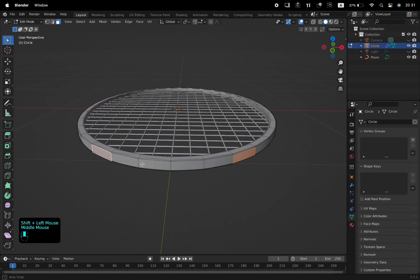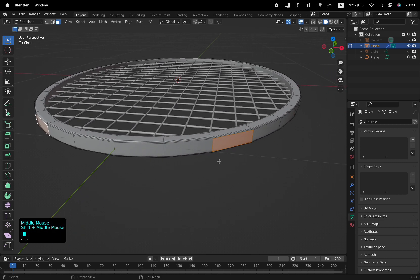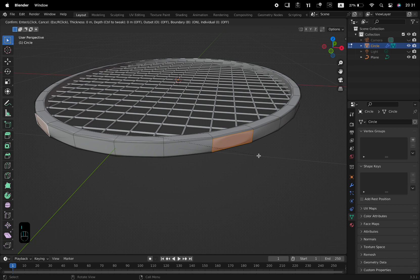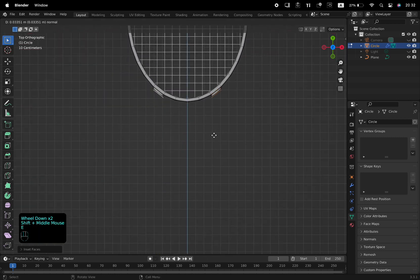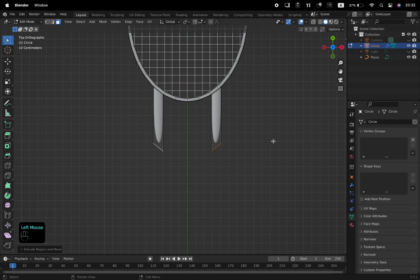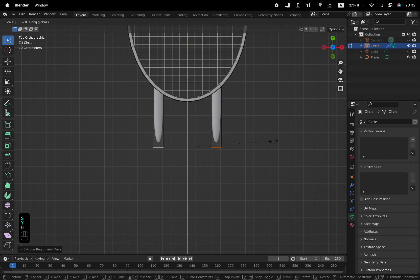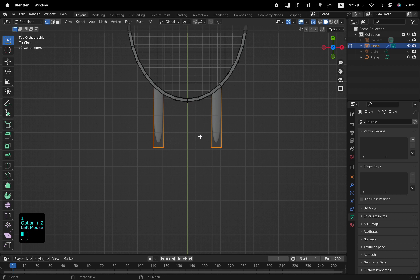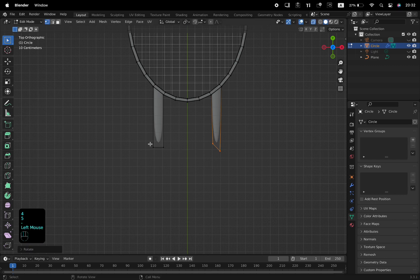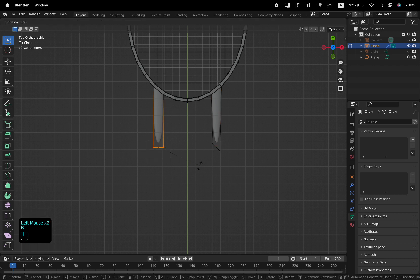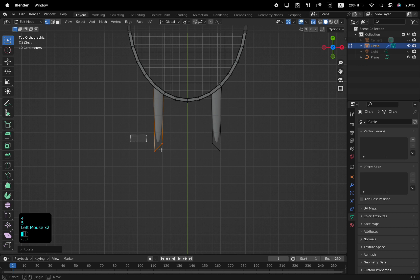Shift select these faces and inset them twice with I. With the faces selected, press E to extrude and resize the value of the Y axis to 0 with S, Y, and 0. Enable Vertex Selection Mode with 1, select these vertices in X-Ray mode, and rotate along the Z axis minus 45 degrees with R, Z, and minus 45. Also select and rotate the other one with R, Z, and 45.